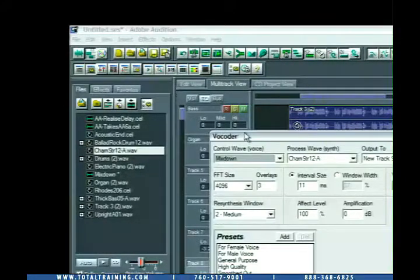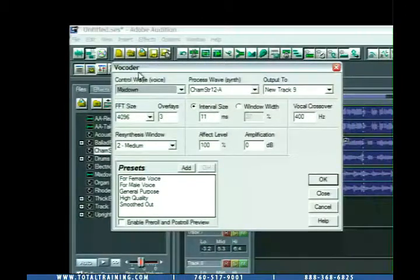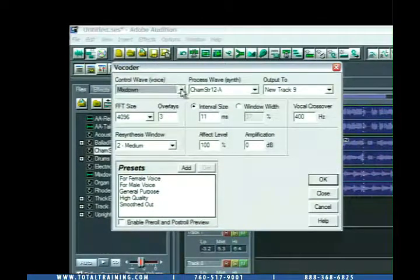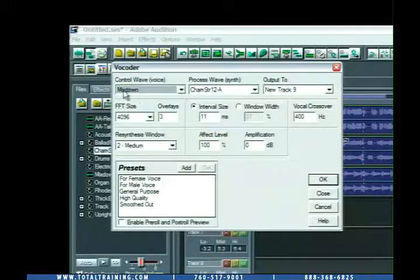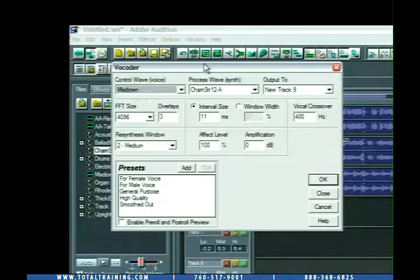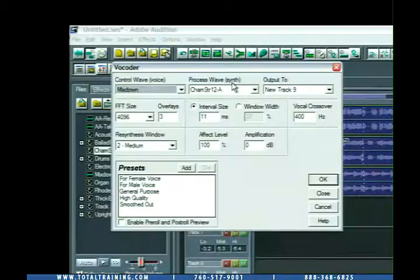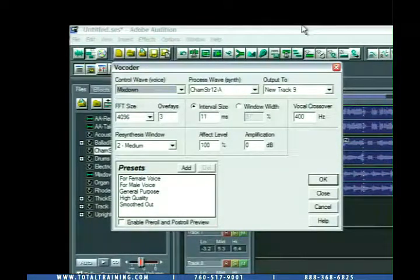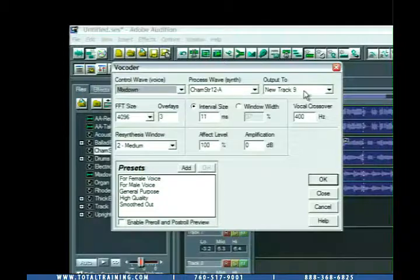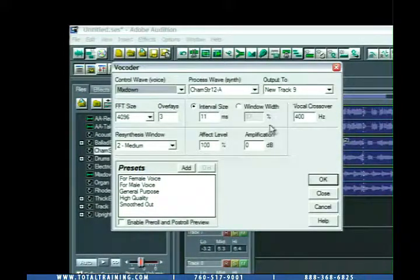Inside this window, we have a couple things that we need to set. The first one is the Control Wave, and this is typically the voice. In this case, the mixdown file, and you can see it already knows that. The second is the Process Wave, in this case, the Synth. This is what's basically going to provide us with that vocoded sound. And then it has an Output To. In this case, it's going to automatically put this vocoded track into Track 9.